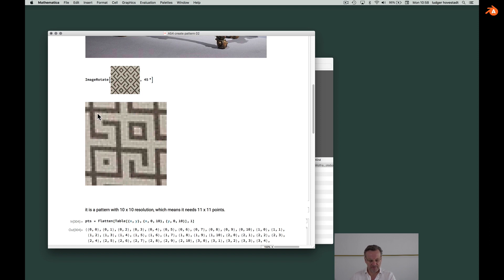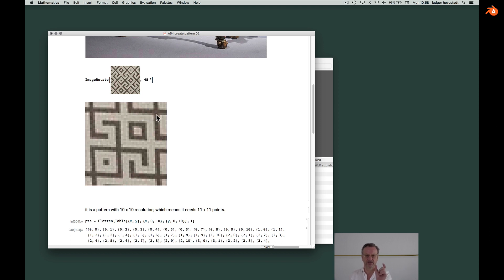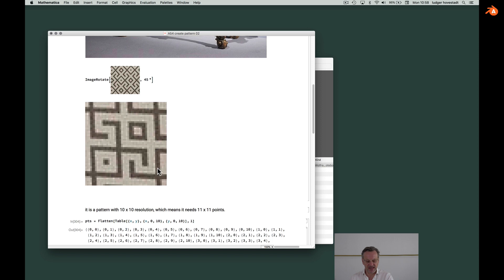Which means we have 1, 2, 3, 4, 5, 6, 7, 8, 9, 10 parts. So it's 10 by 10, which means we need 11 by 11 points.